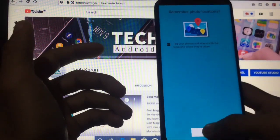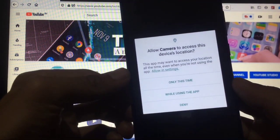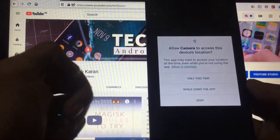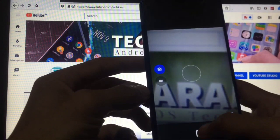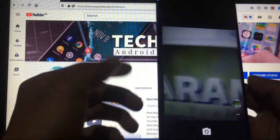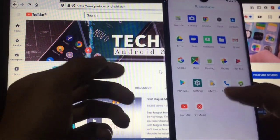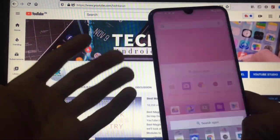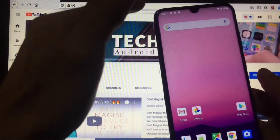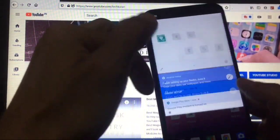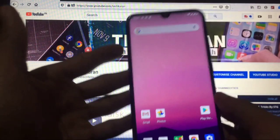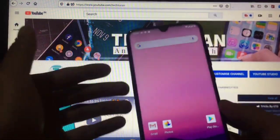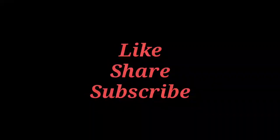The permission manager has changed — now it shows 'Only this time while using the app' or 'Deny', which is a very good improvement. The camera is working perfectly. You can use calls and other things. This was a short review, but I will make a full review of Android 11 GSI on the Redmi Note 8 soon. Until then, goodbye — thanks for watching!